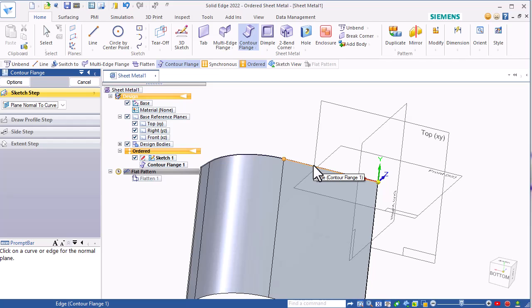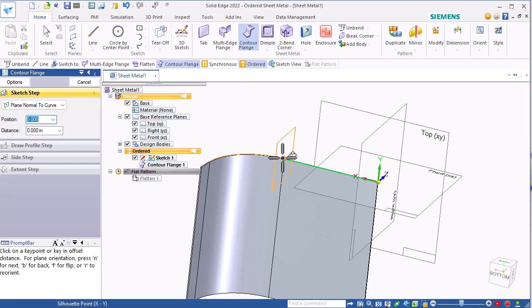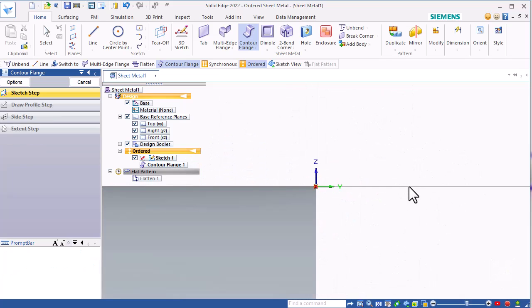I think it's important to remember which edge you've selected. Once you've selected that edge, you can place the plane at one end or the other.